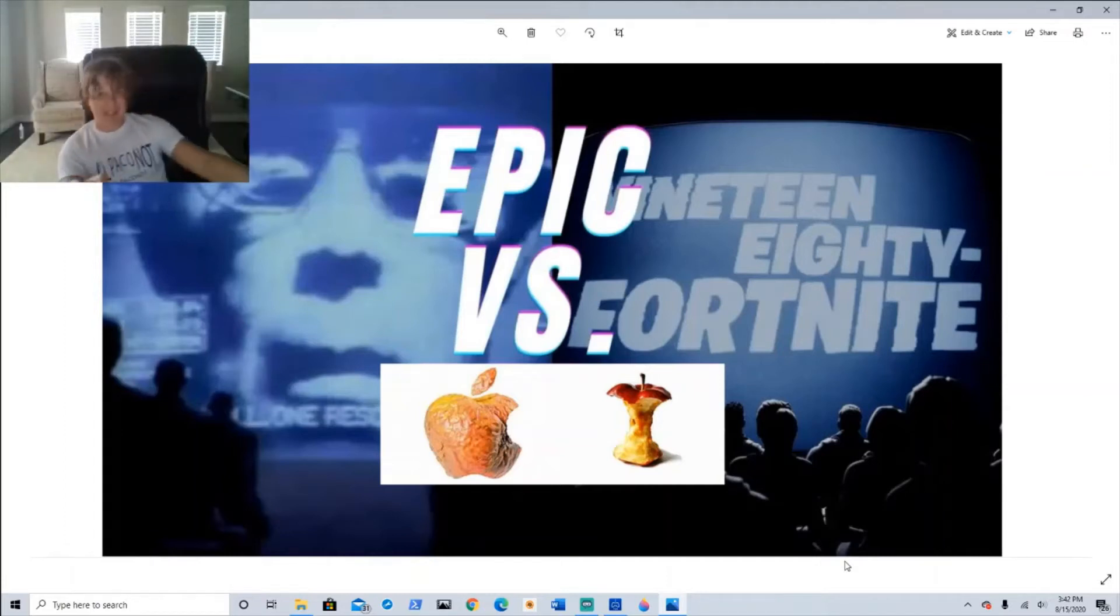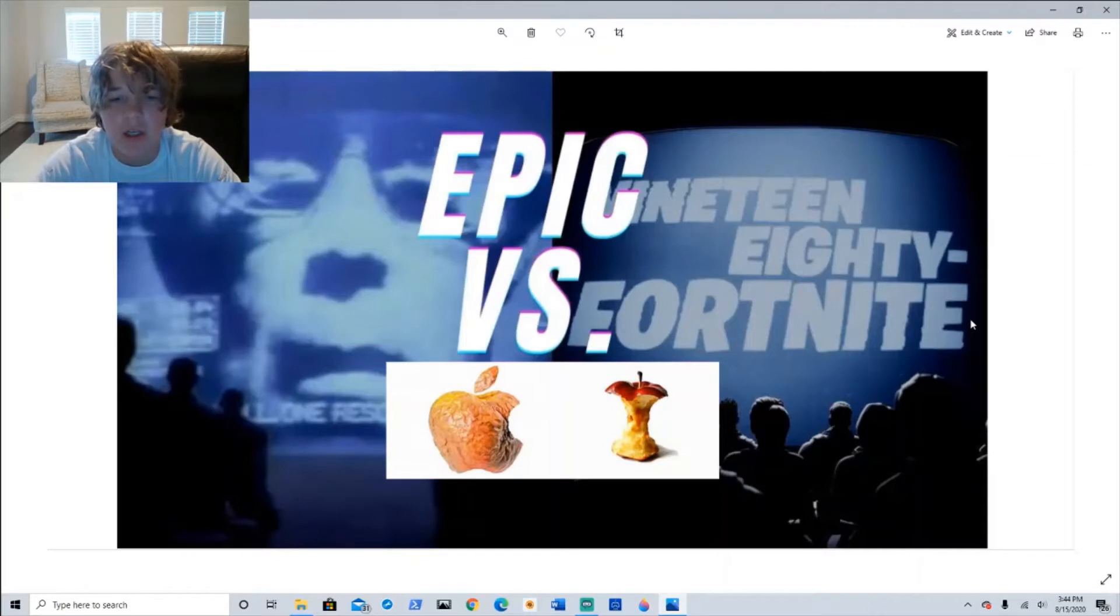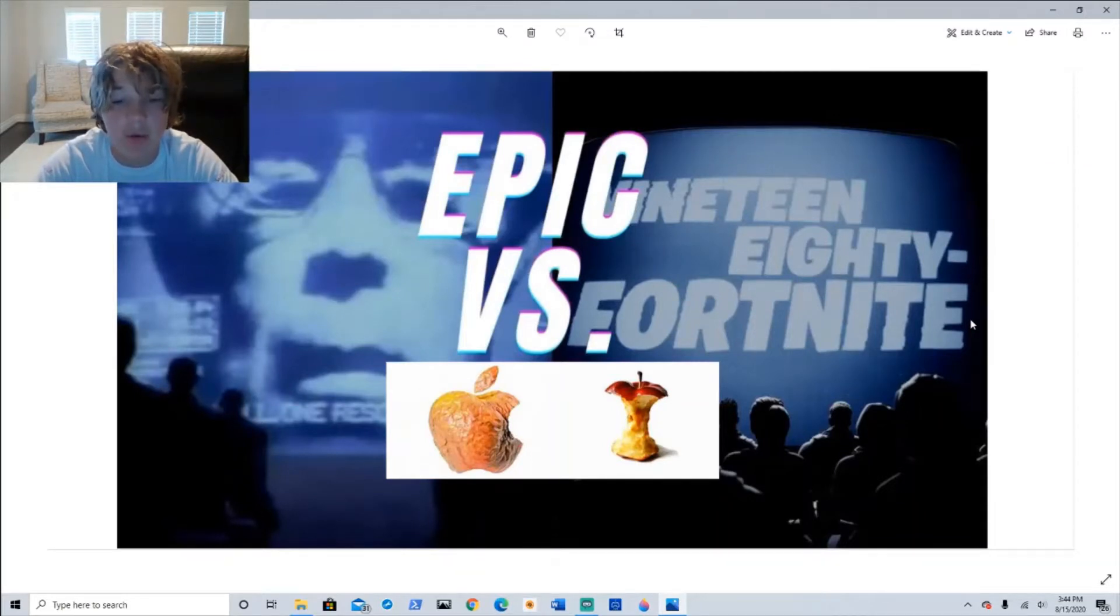Welcome to This Week in Gaming. Unless you've just been playing Roblox, you know the biggest story is Epic suing Apple.